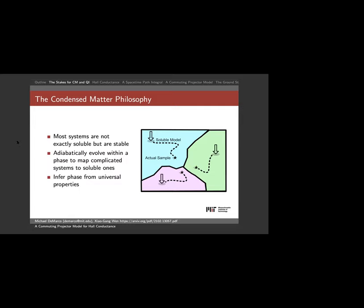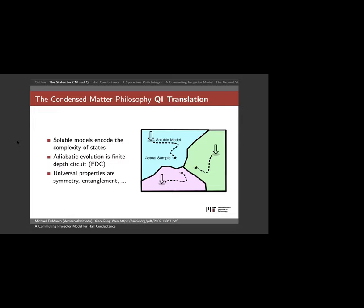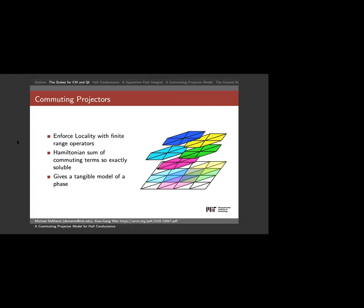Translating into quantum information: we're talking about the complexity of states, where a soluble model encodes the fundamental complexity. I want to add on top of that a finite depth circuit and classify states up to manipulation by finite circuits. The universal properties I'll demand are things like symmetry and entanglement patterns, and that brings us to commuting projector models — sometimes called stabilizer models — which are the Cadillac of soluble models.